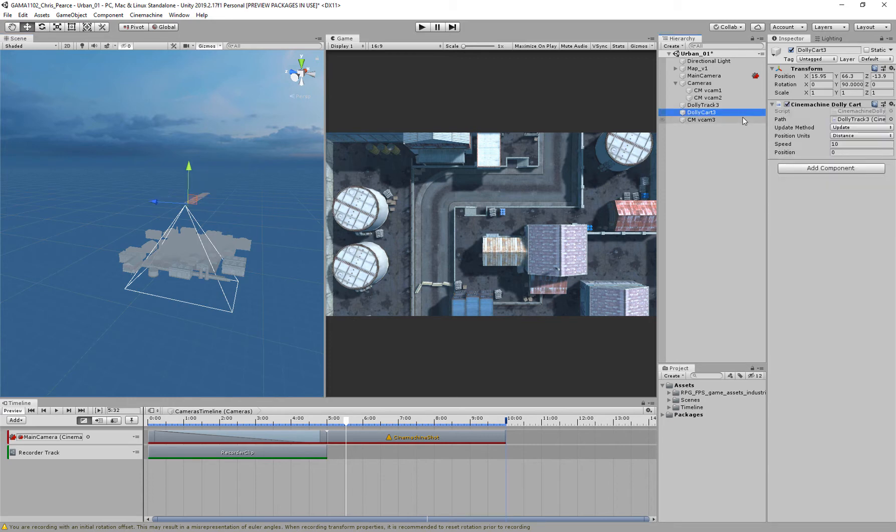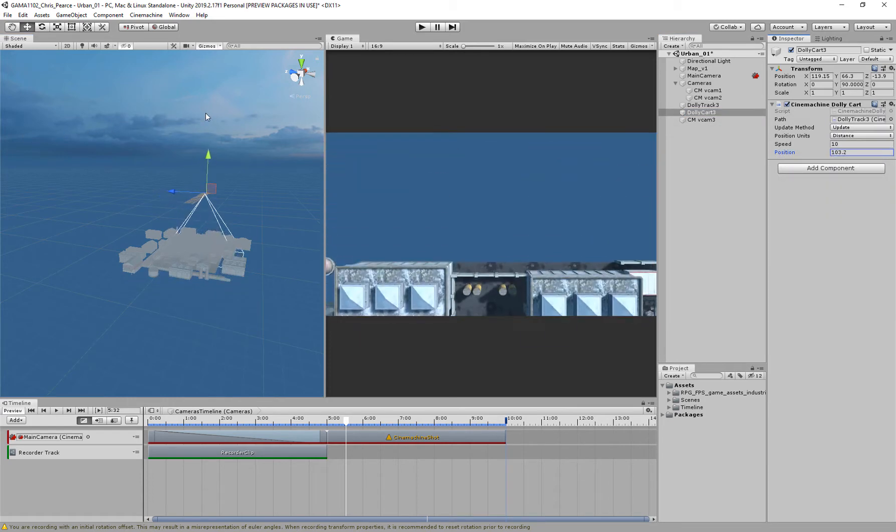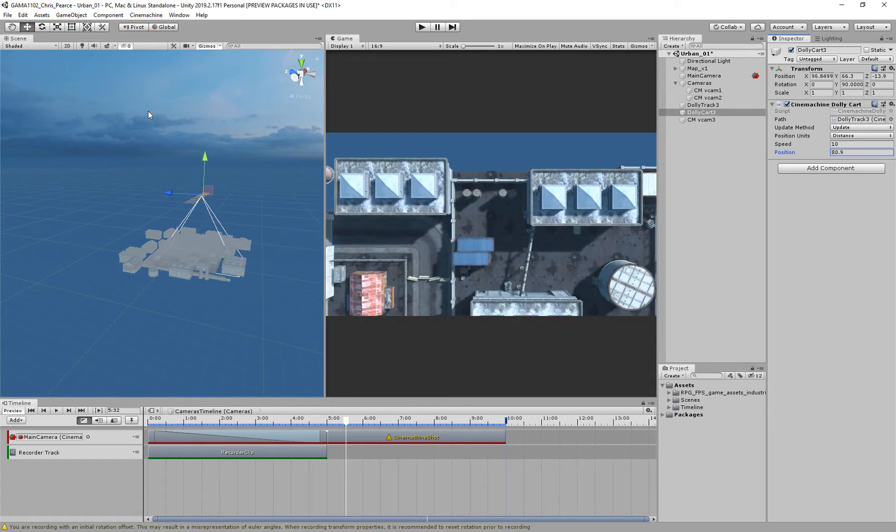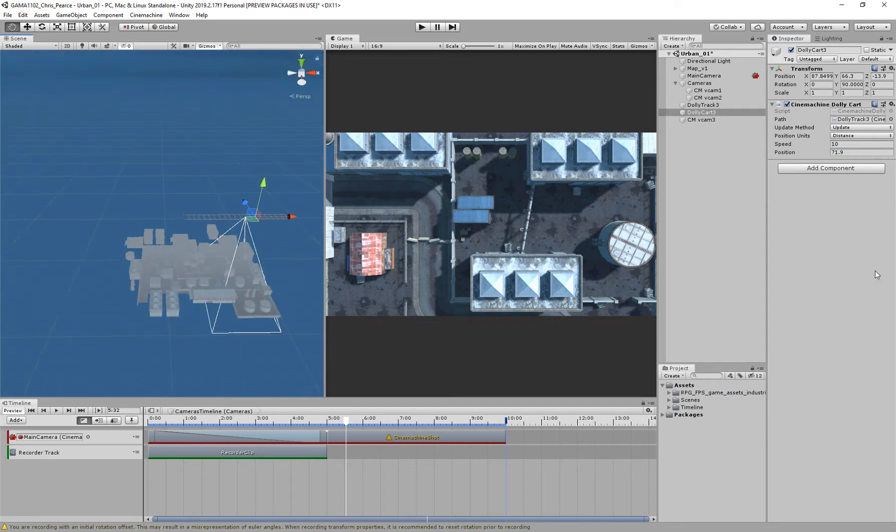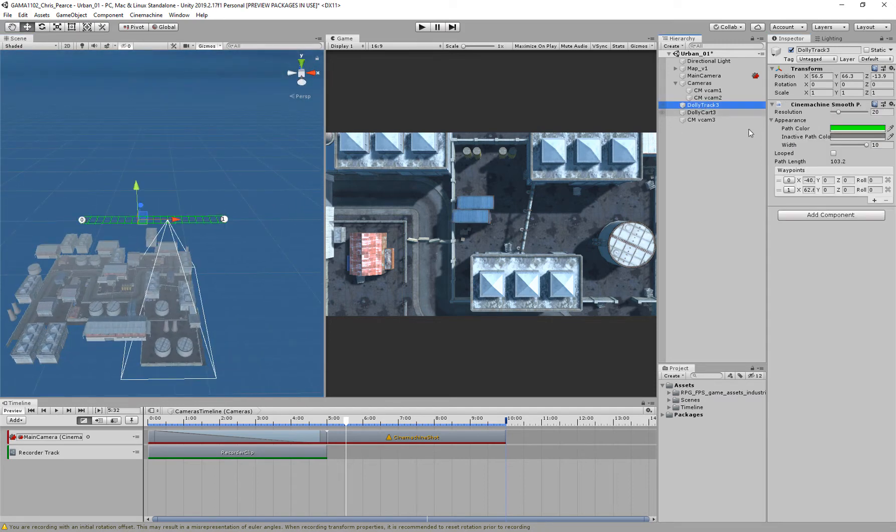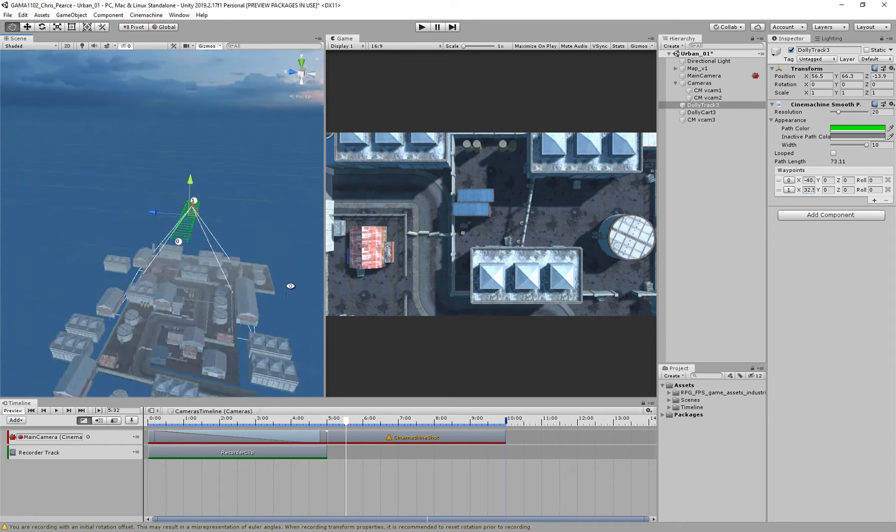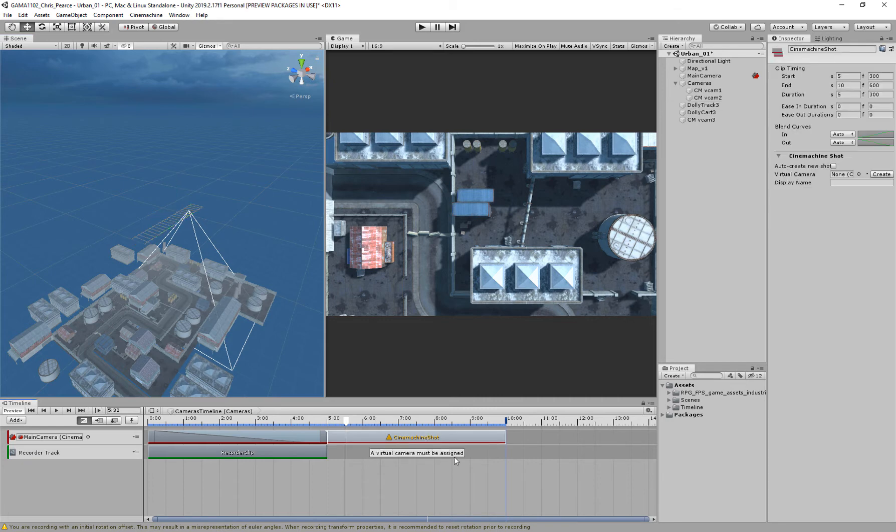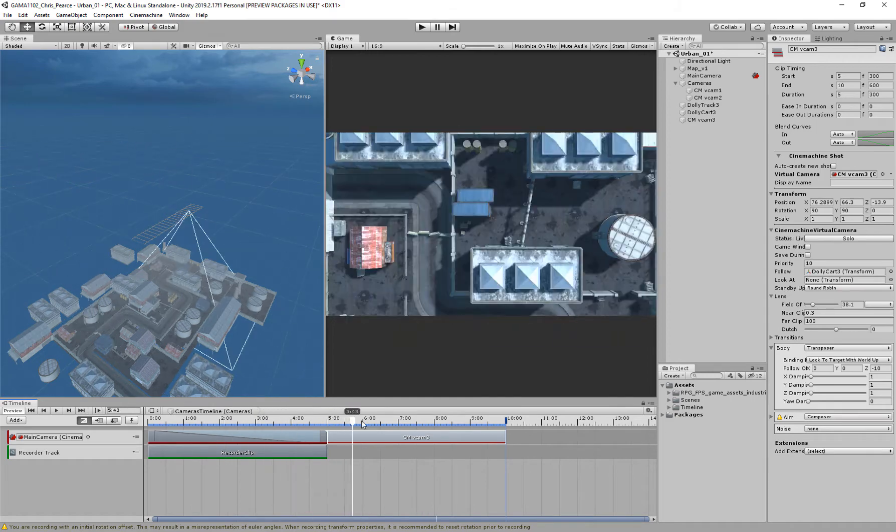So we've got that there, go to my cart, position, and at the minute it goes a little bit too far off, so I'm going to bring that to say there, where I want it to end, dolly track, one, and then I can just reduce that down a little bit there, so now I've got that in place, I've got my CineMachine shot here, which I haven't at the minute linked to the camera, so I can just tie that in.